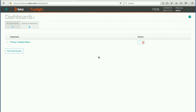Hello. Today we're going to take a look at working with synthetic transactions and applications found in TruSight Operations Manager.